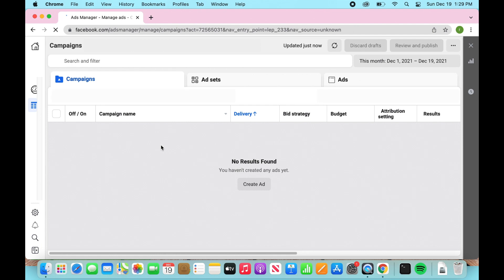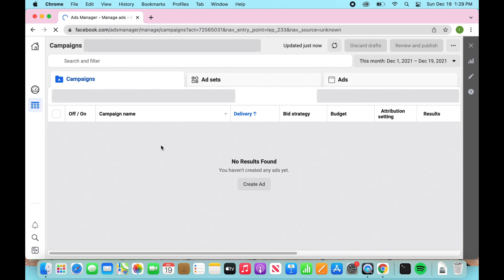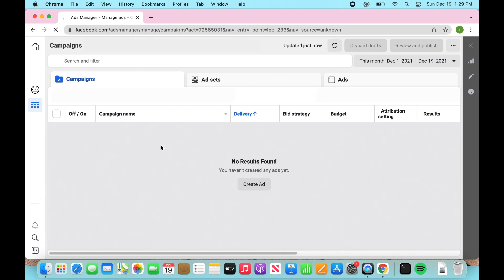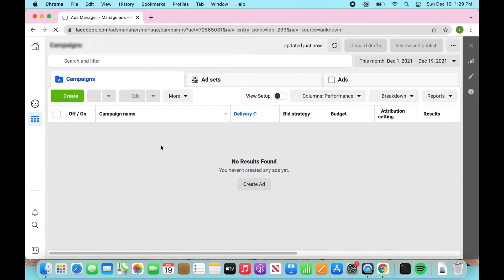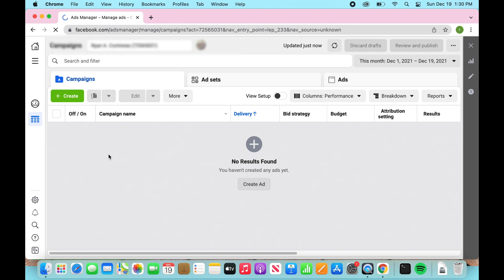Once that loads, what you're going to want to do is look specifically for the notifications. What I guarantee is happening — by not being able to create your promotion — is that Facebook is trying to let you know that your account is not verified. The way they'll do that is they'll actually send you notifications through this Ads Manager, which often don't appear on Instagram.